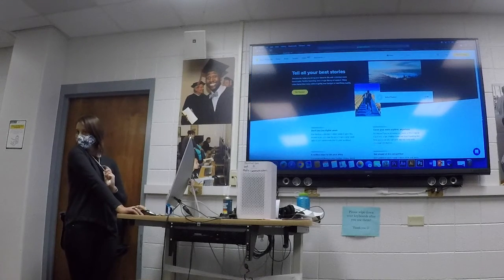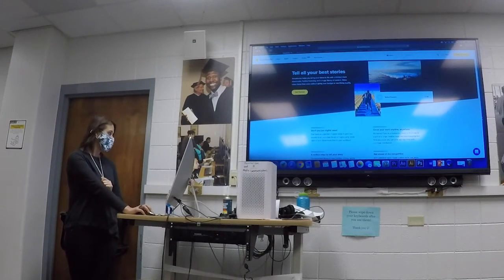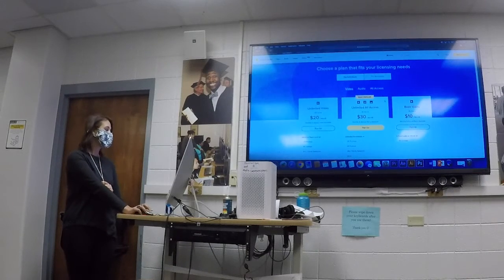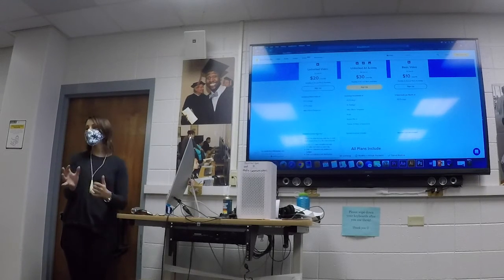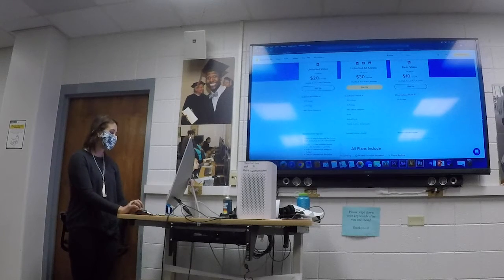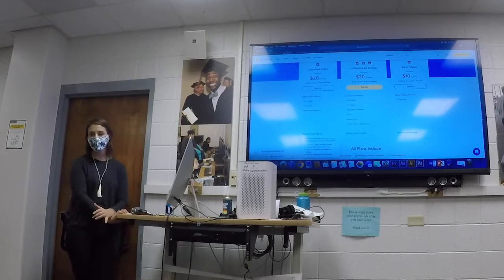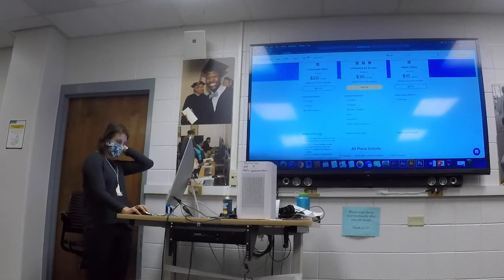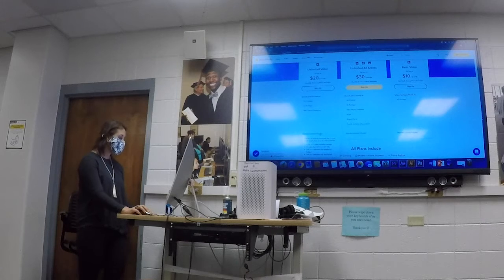Has anybody here used Storyblocks before? The reason it's so awesome is that it's relatively inexpensive. You want to look at the different plans and pricing — for what you get, it's super cheap. You definitely want to read the fine print, because you don't want to ruin your reputation or, God forbid, make a video for a client and they end up getting sued. Make sure everything is 100% royalty-free and you can use it forever.